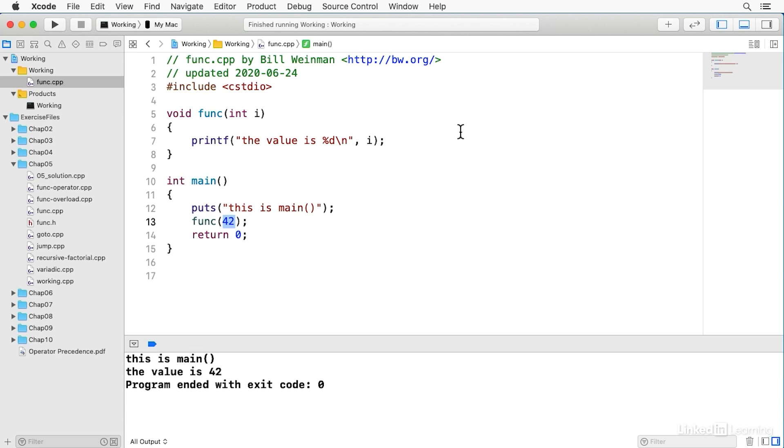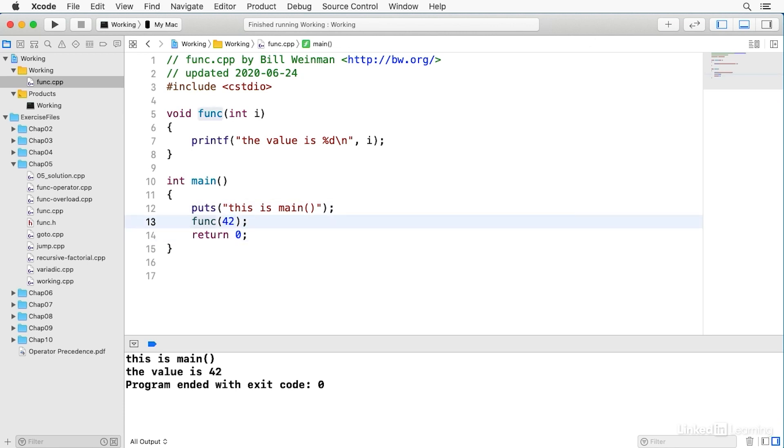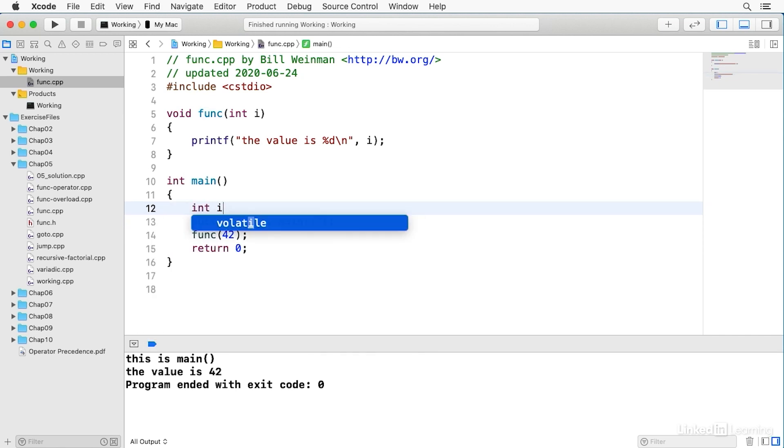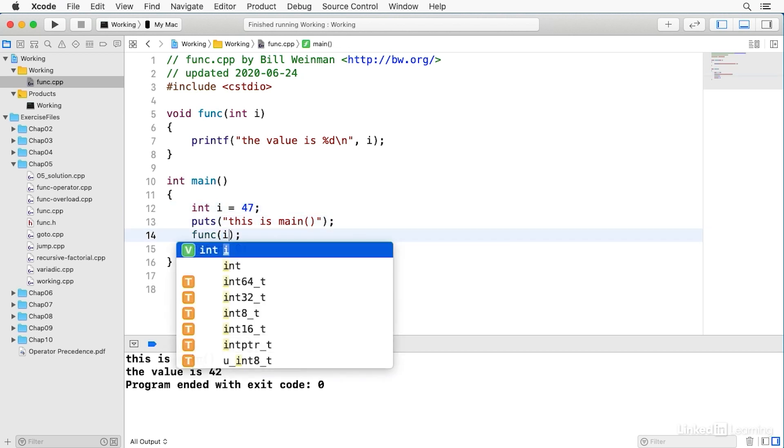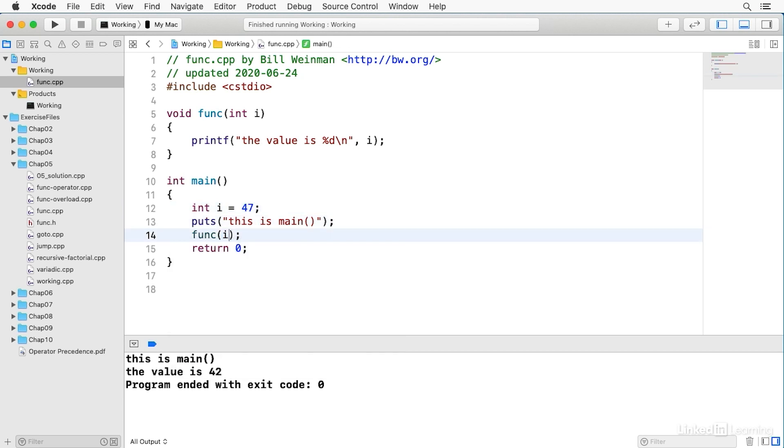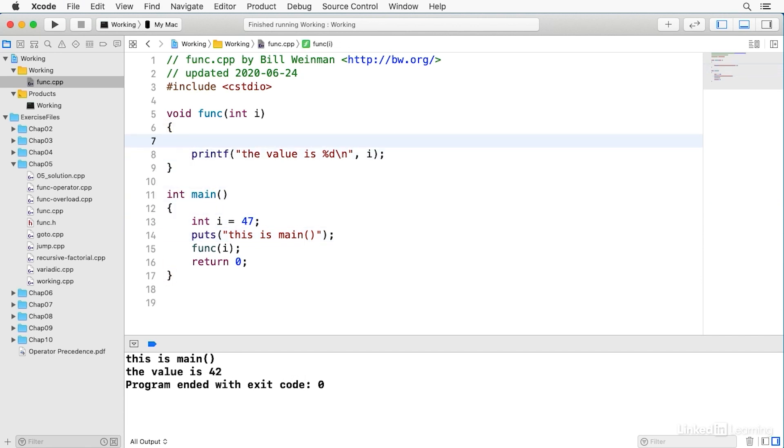So I passed this literal integer. I passed it, and it's i once it gets into the function, and we print it out. So by default, functions in C++ pass variables by value. So if instead of this literal, I declare an integer, I'll call it i again, and I'll give it this value here, and then I pass i to the function, and then if I come up here in the function, and I change that value, and I say i equals 73, what do we expect to have happen?